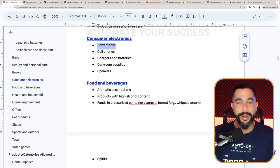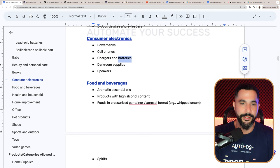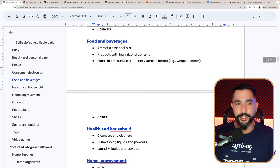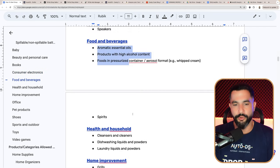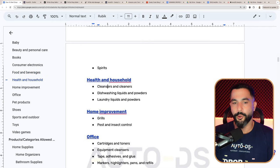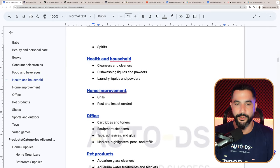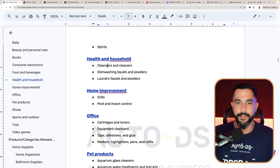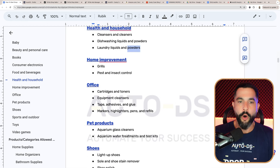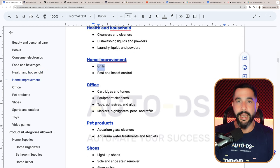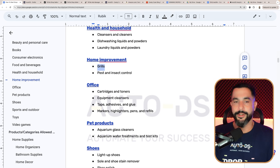Consumer electronics: no power banks, no cell phones, no chargers, no batteries, no darkroom supplies, and no speakers. For food and beverages, completely stay away — no reason to dropship them. For health and household: no cleansers, dishwashing liquids and powders, laundry liquids and powders. For home improvement, do not sell grills, though you can sell grill accessories. No pest and insect control. For office products, no cartridges and toners, no equipment cleansers, tape, adhesives and glue, markers, highlighters, pens and refills.